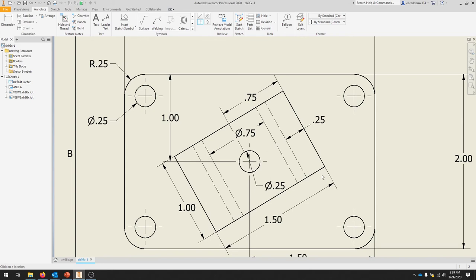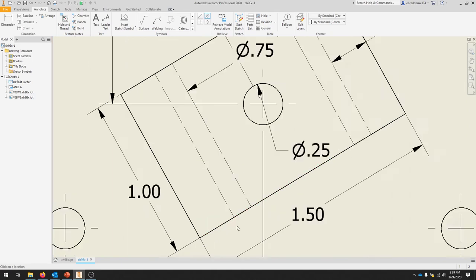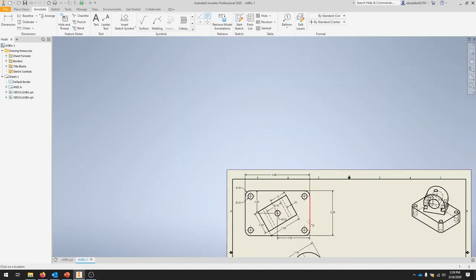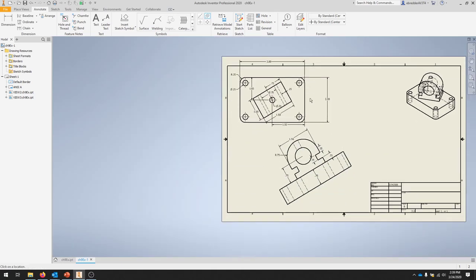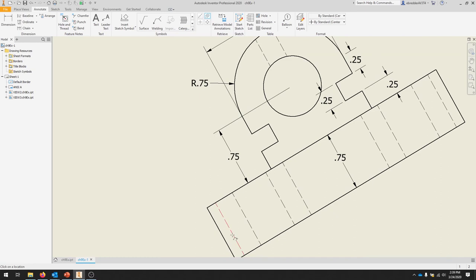We're also going to select the center line bisector right here. Then we'll scroll down to our auxiliary view and put a center line for these drilled holes to match the center lines we just created.